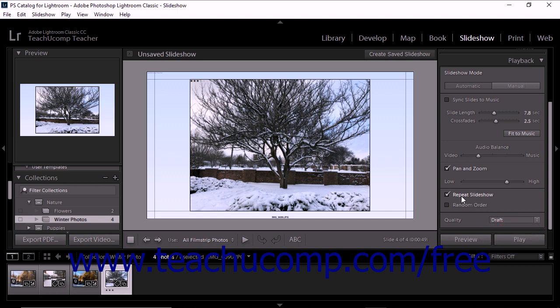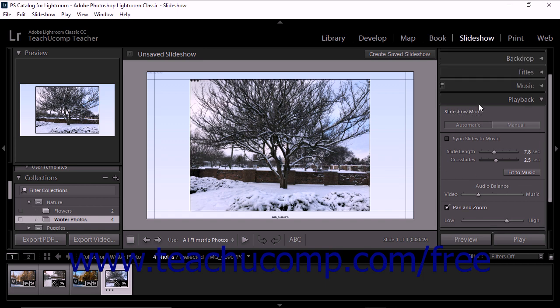When you play or preview a slideshow, you can also override the automatic settings to manually advance the slideshow, pause it, or quit it. These are also the same actions that you must take to advance through a slideshow that has a manual slideshow mode set.